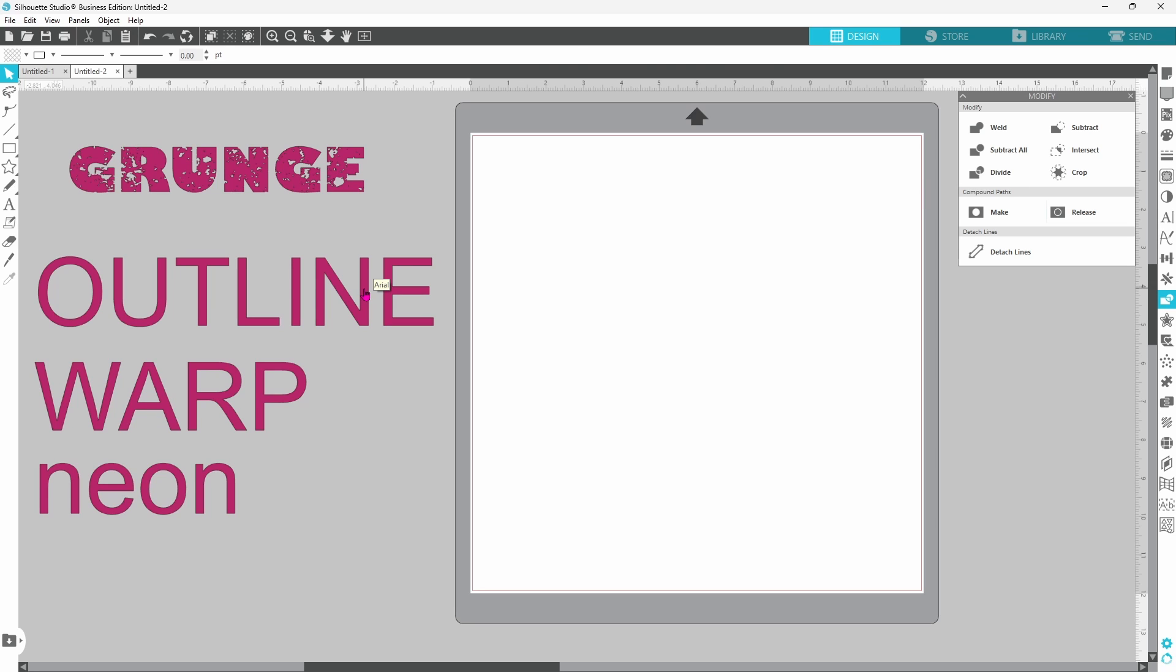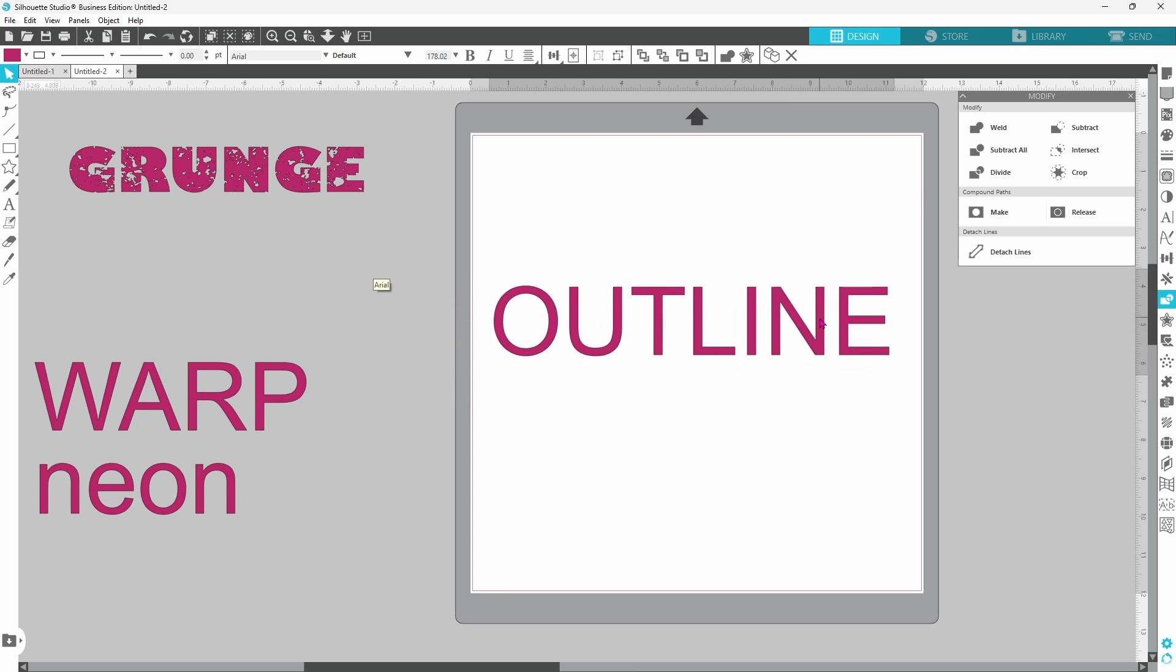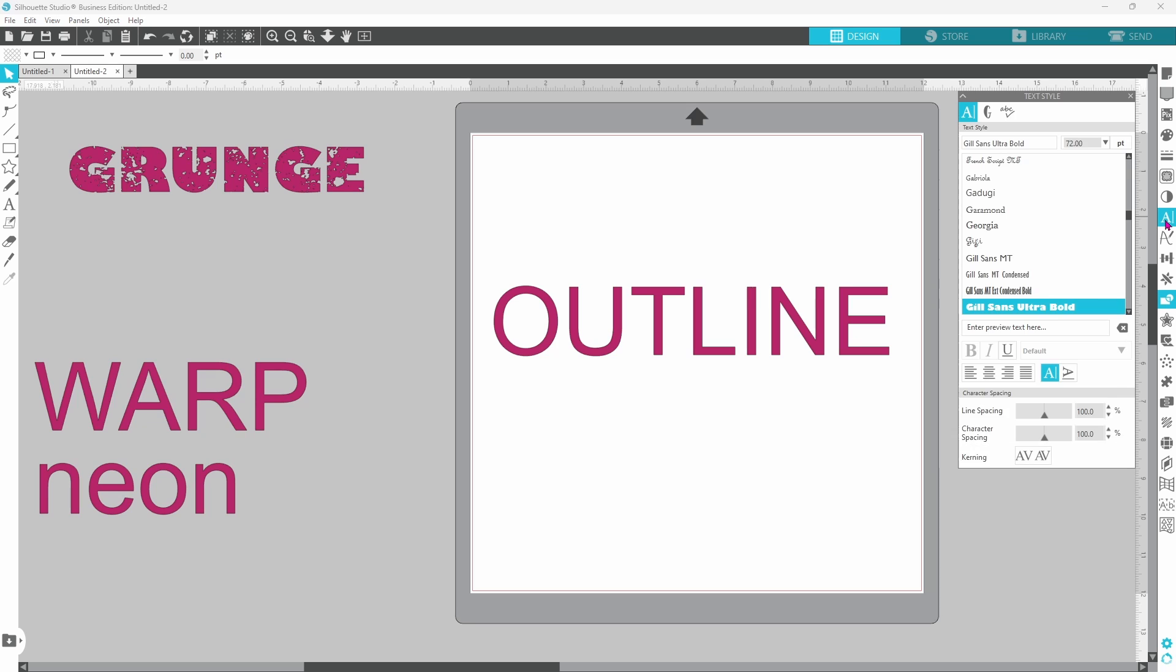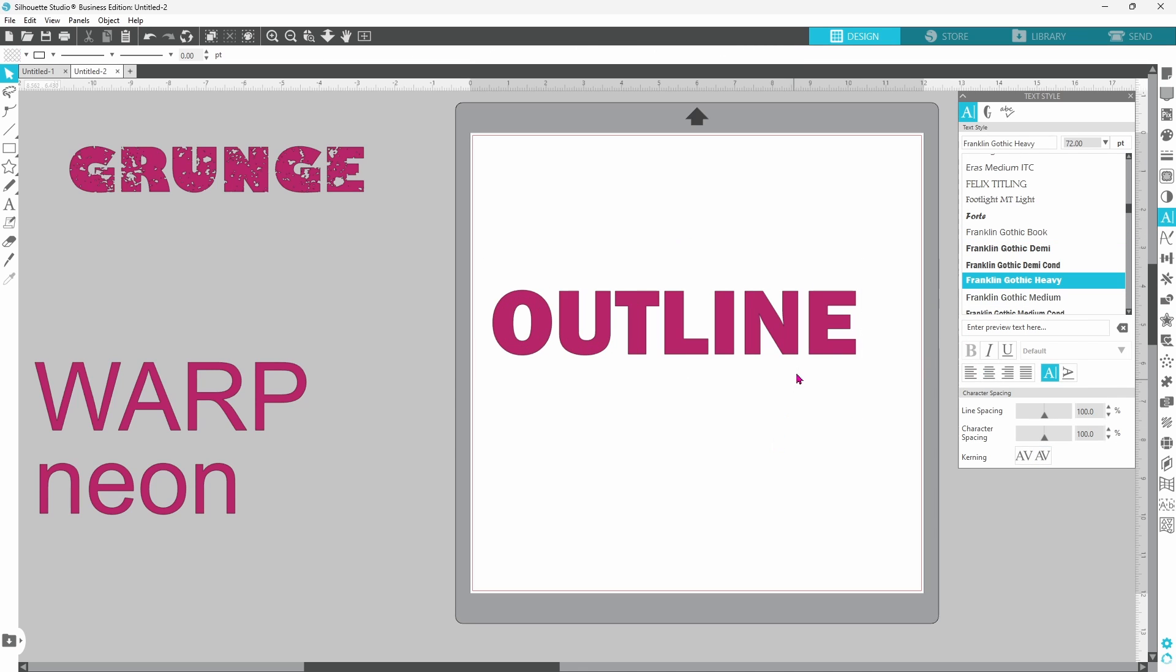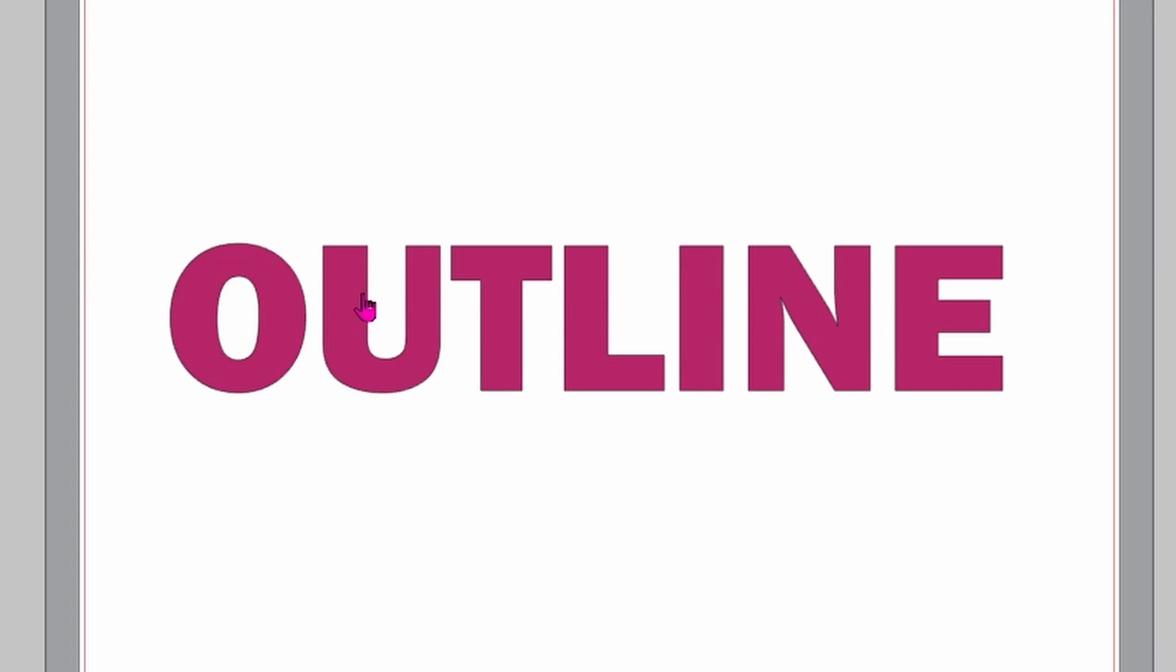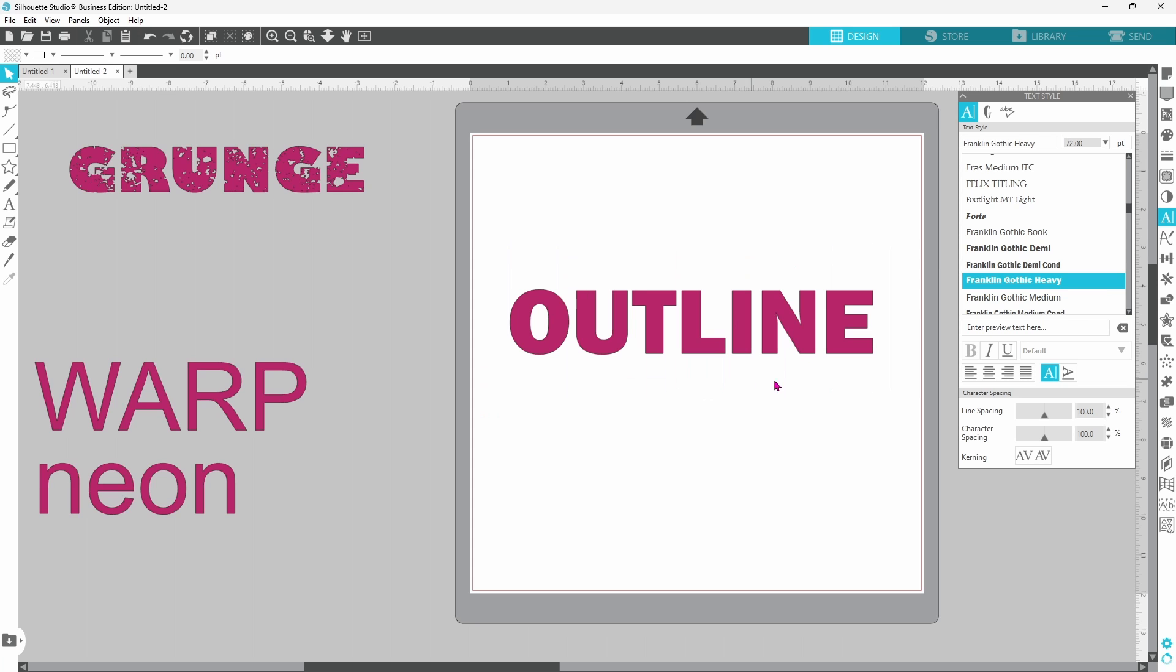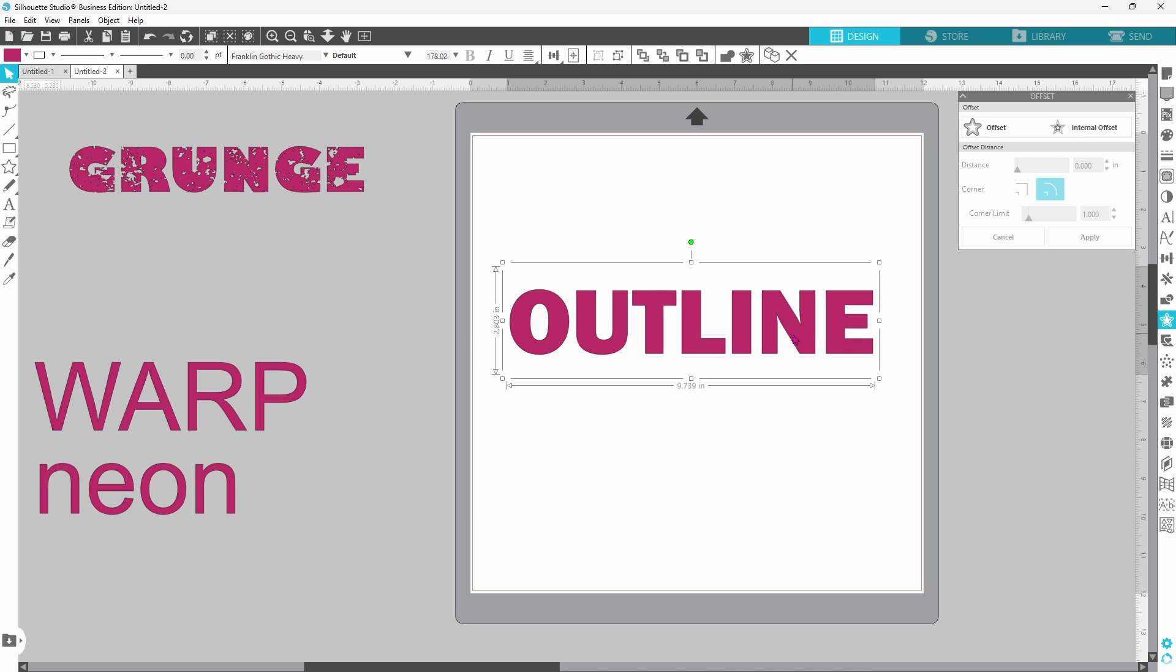Next we're going to work on a simple outline font. We want this one kind of bold so let's open up our text style panel. I think I'll go with Franklin Gothic Heavy. It's a nice bold square font. Now we can move over to our offset panel.